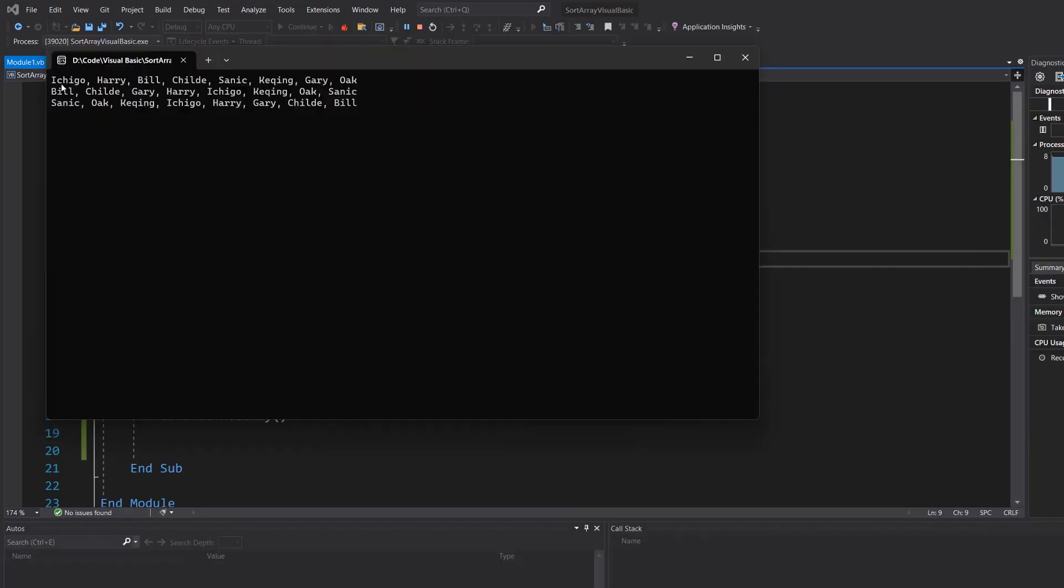So we've got our original array then we've got the ascending array so we're going from B all the way up to S and then we're doing our descending array order which is S all the way down to B.